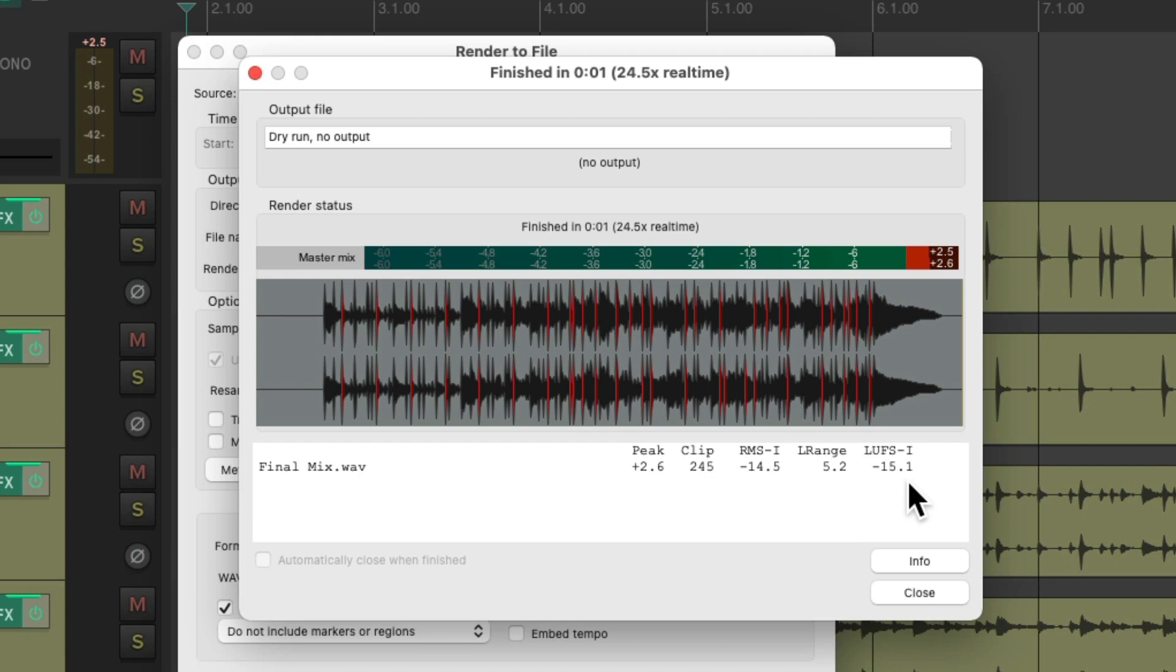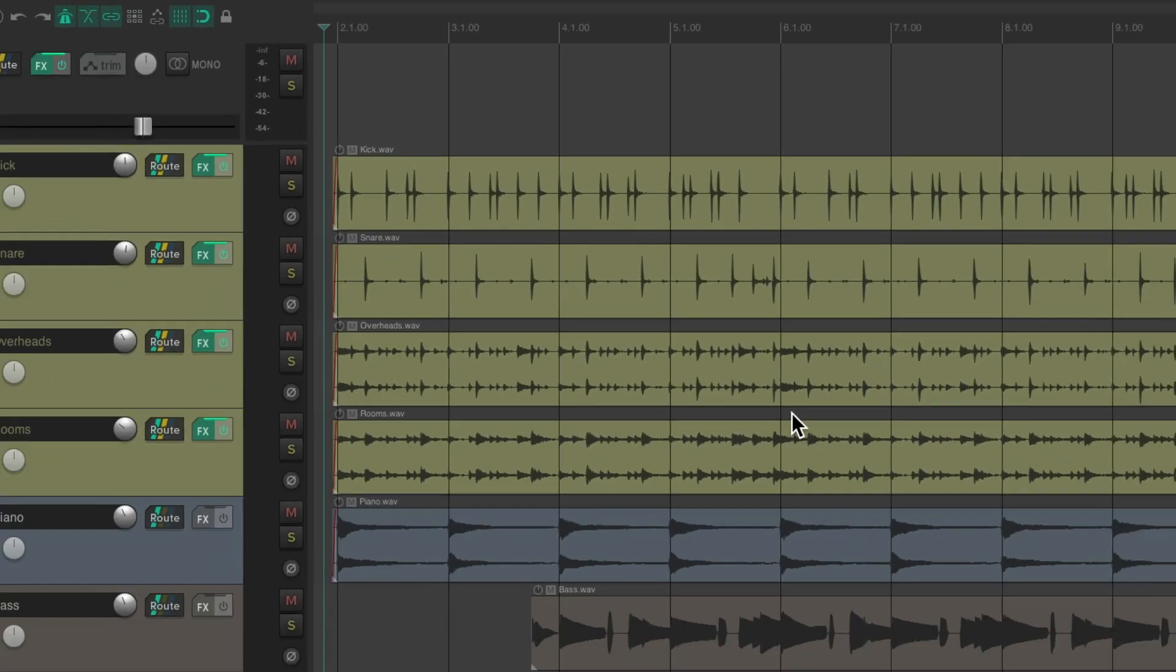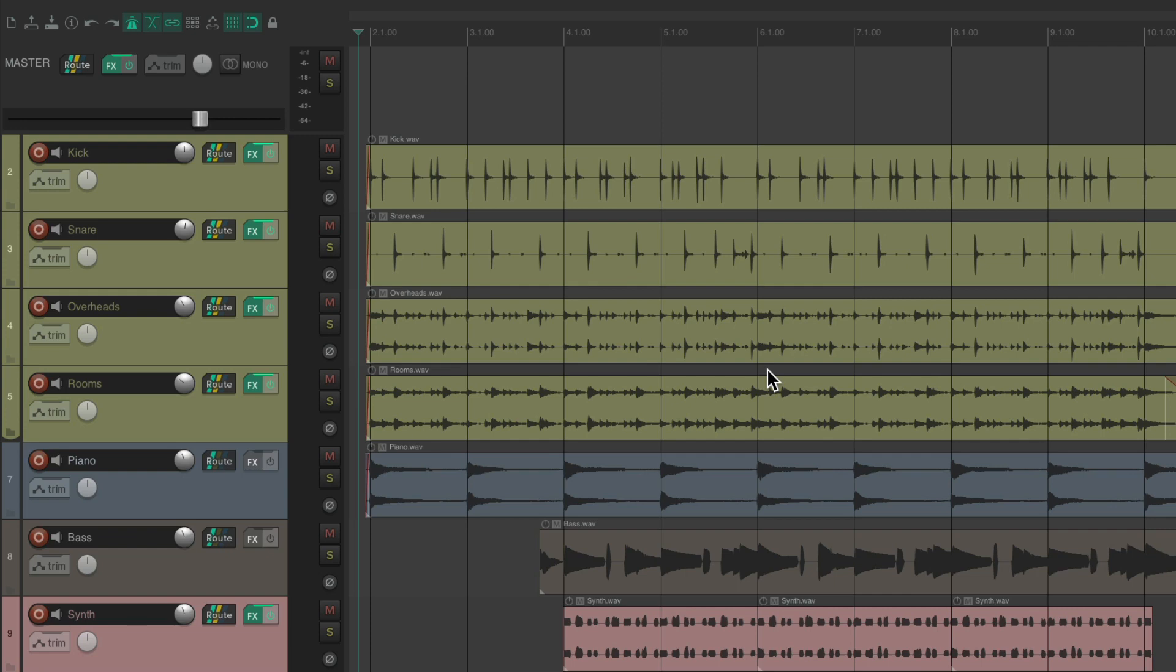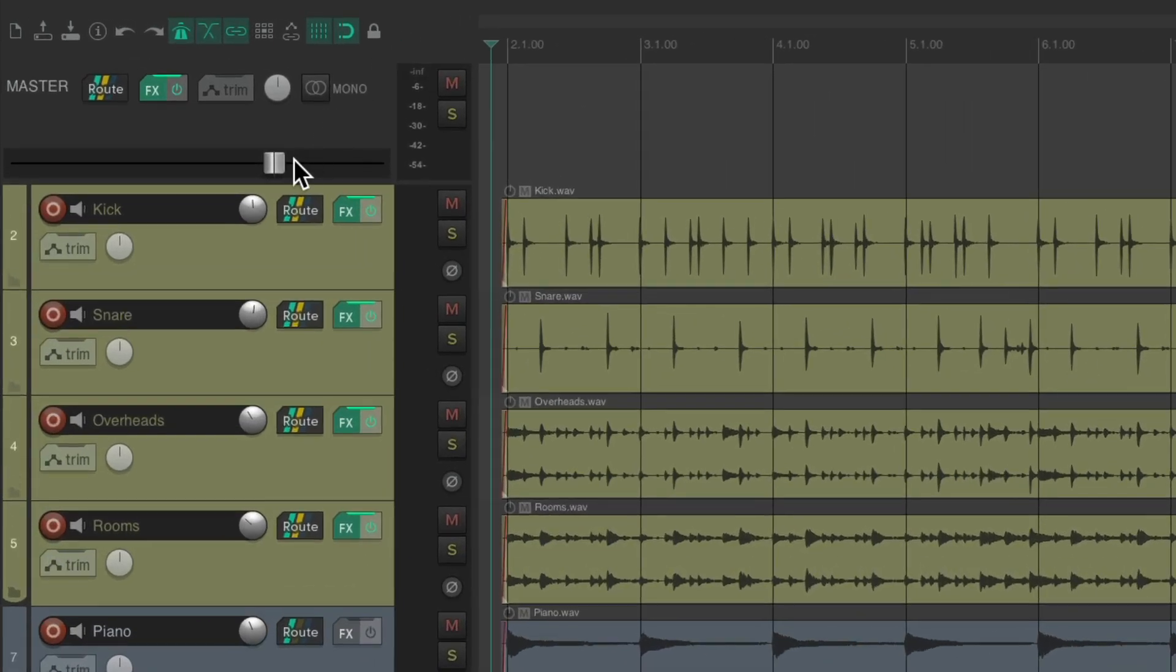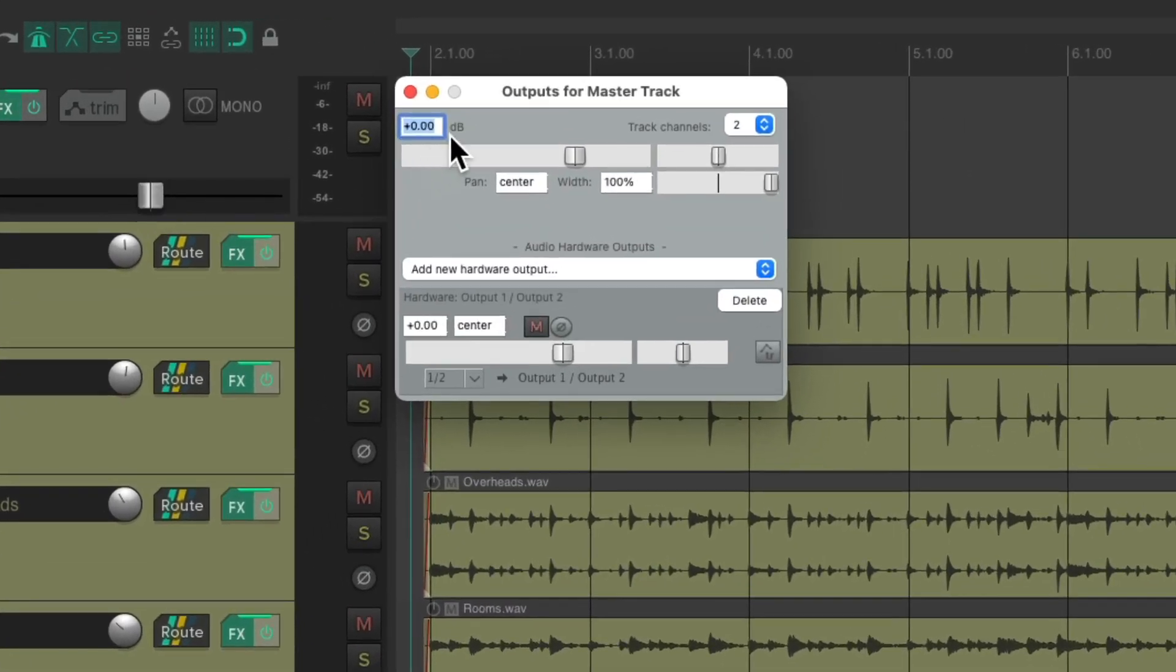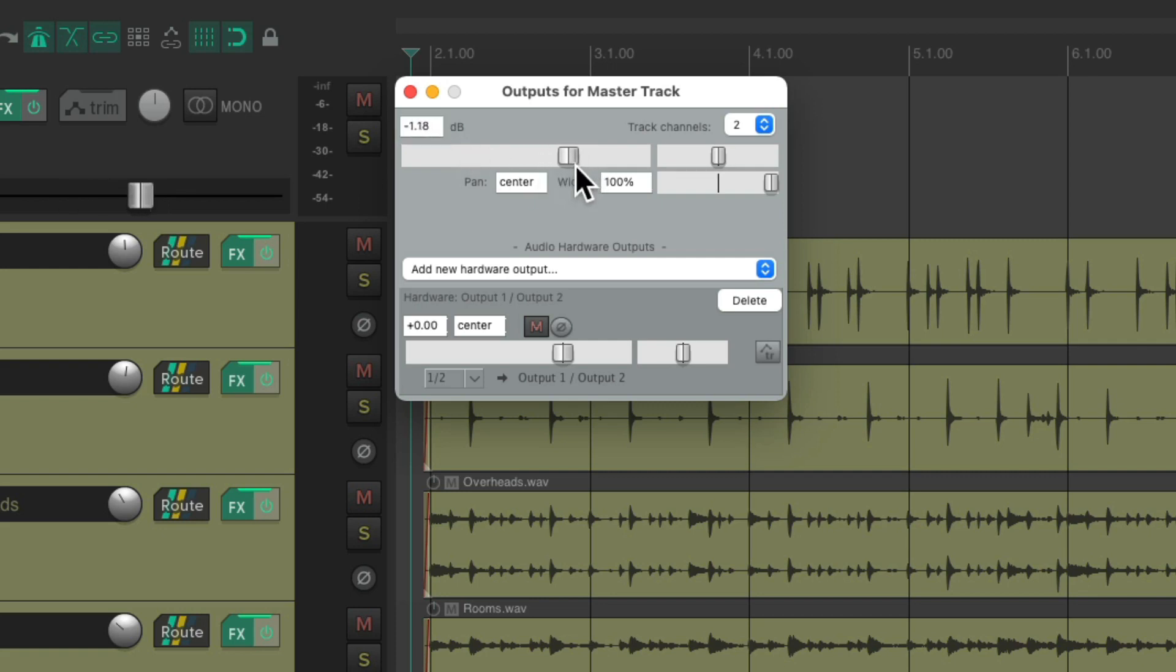So to fix our clipping by 2.6 dB we can adjust the master fader. Just right click it. Notice it's set at 0. We can readjust it here. We'll just type in the value. Let's type in negative 2.7 so it should no longer clip because it was clipping by 2.6. Let's close this.